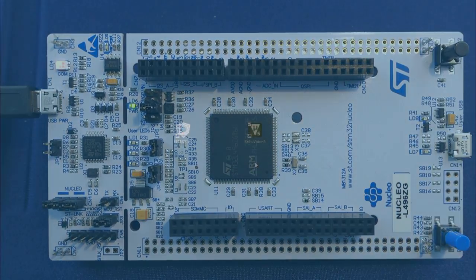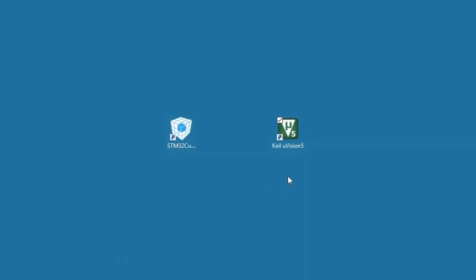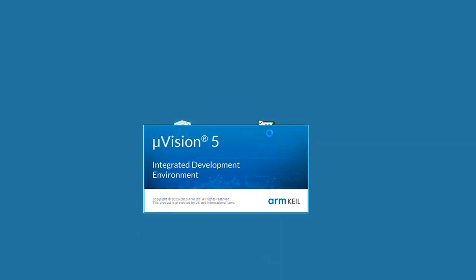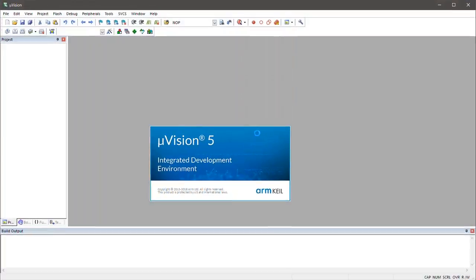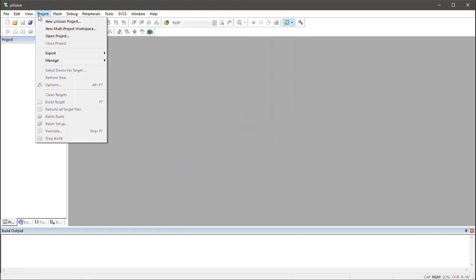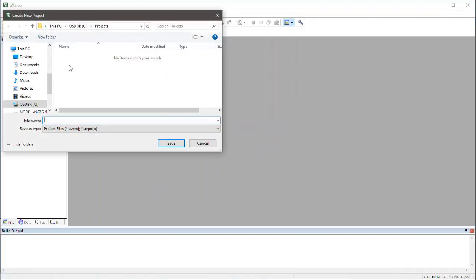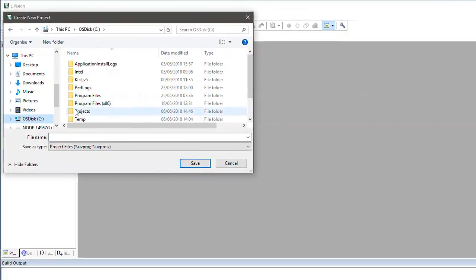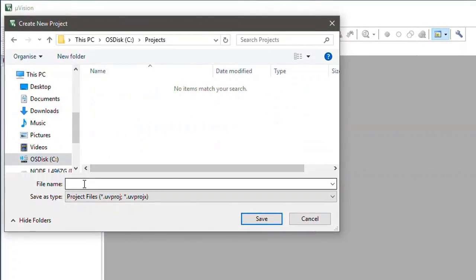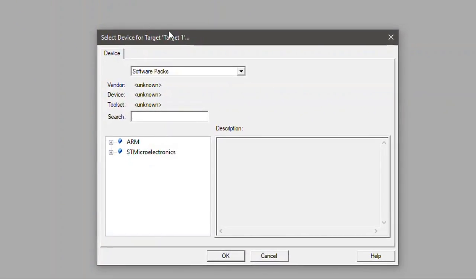On the PC I have already installed MDK along with the relevant software packs. Now I will start the µVision IDE and create a sample application. To create a new project I select Project and then New µVision Project. I create a suitable folder to store my project and enter a meaningful name, in this case MyBlinky. Save creates the project and in the next step I will select the device that is used on my discovery board.